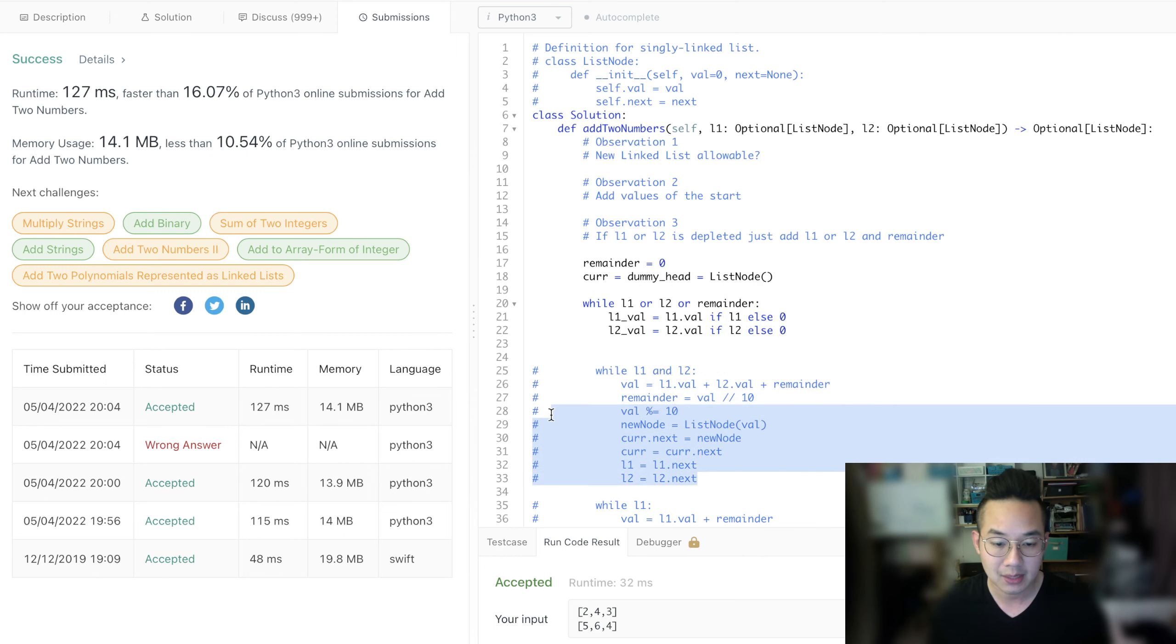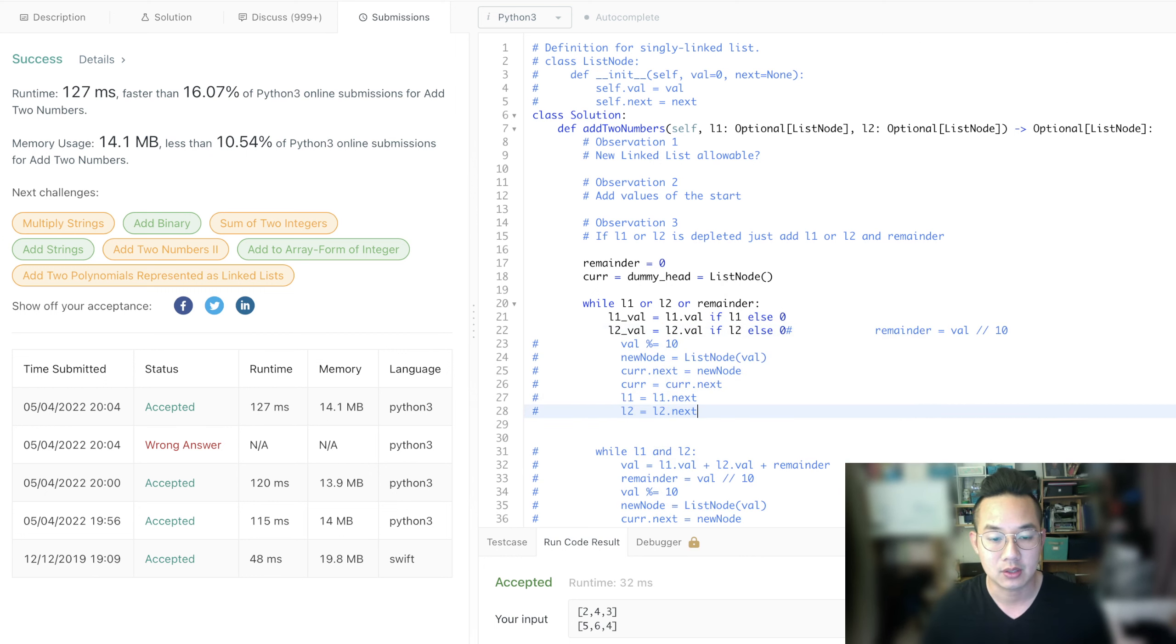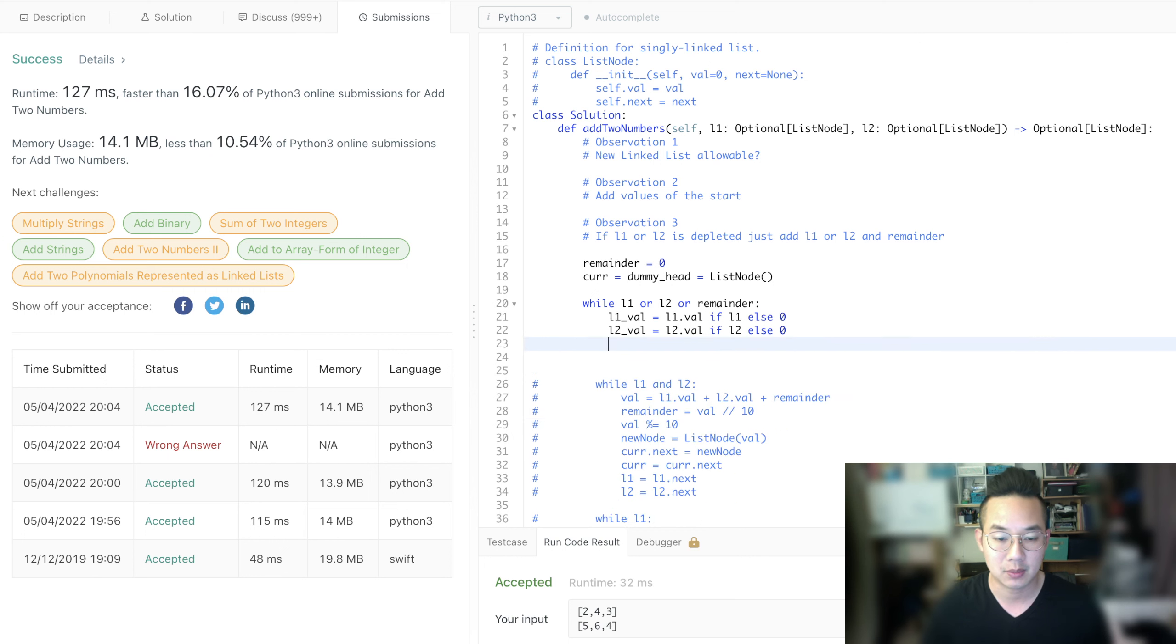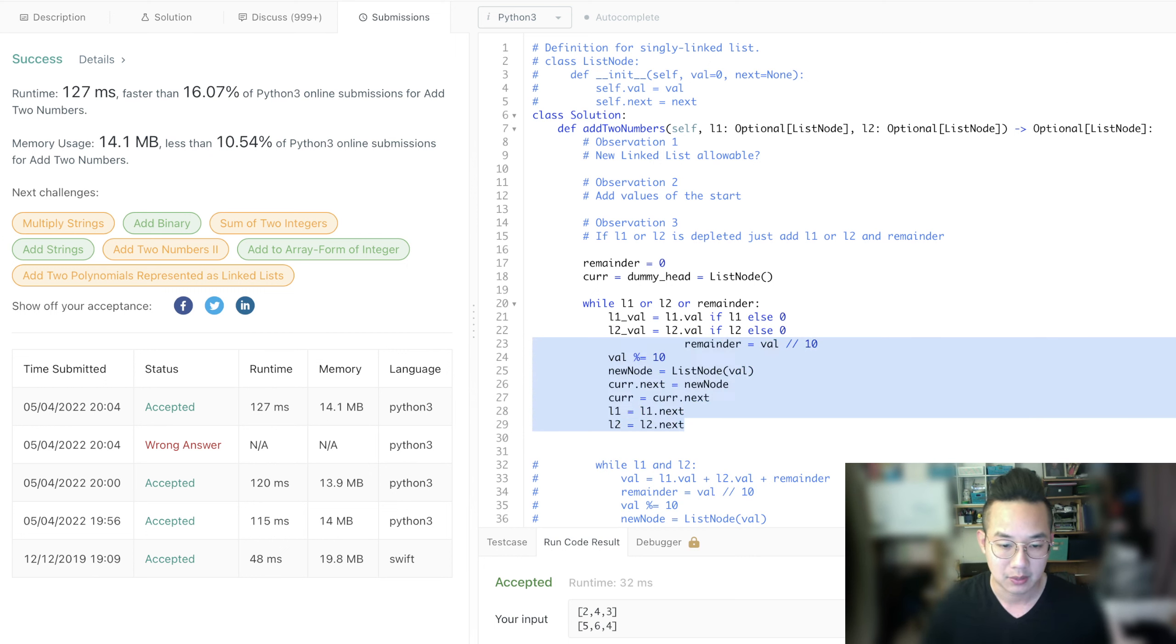But this time we can do it in one loop because we're just repeating the same logic over and over again. So this saves, I mean, this is better code. Getting better code is better, right?